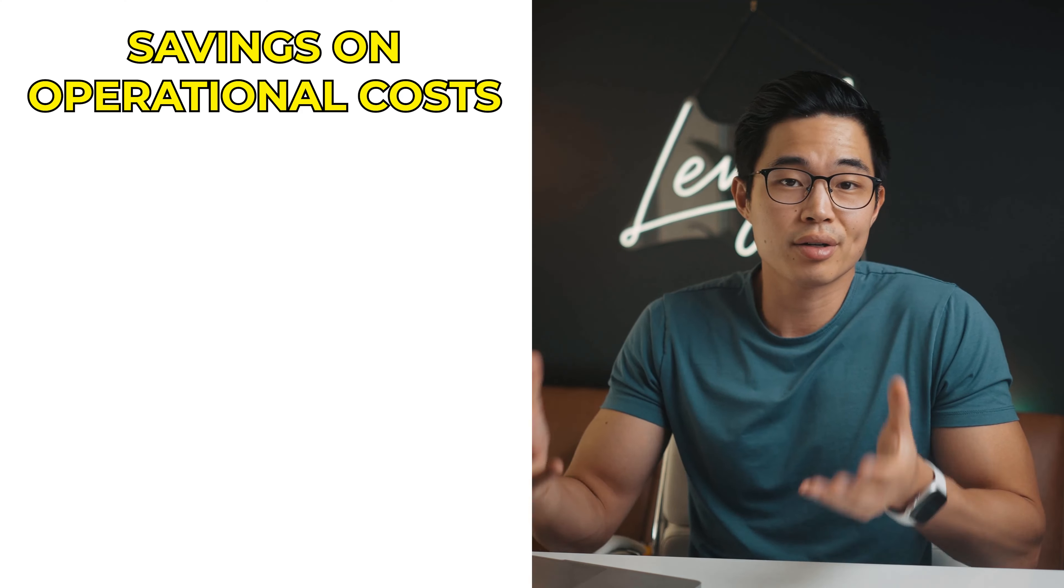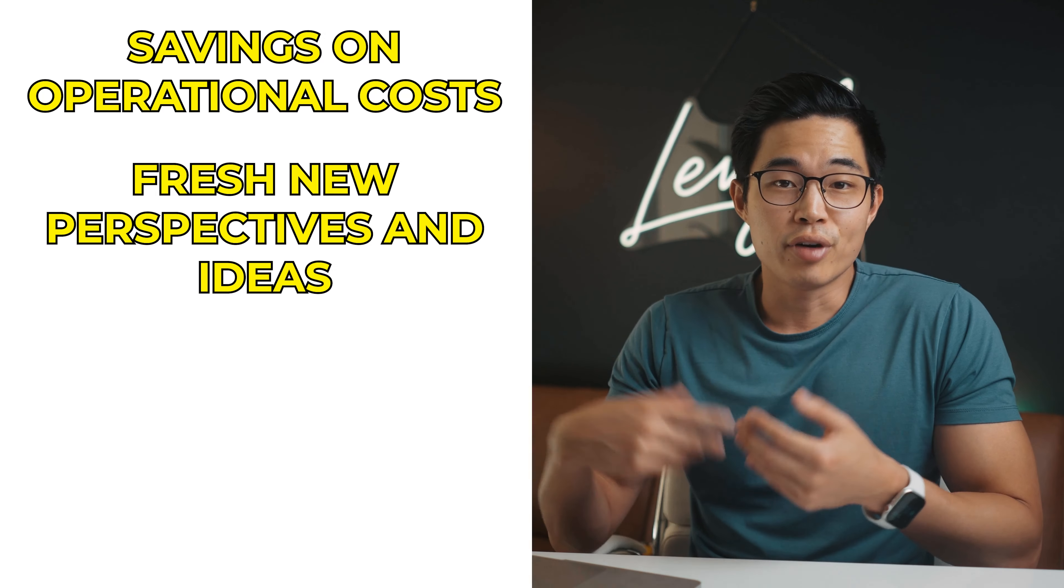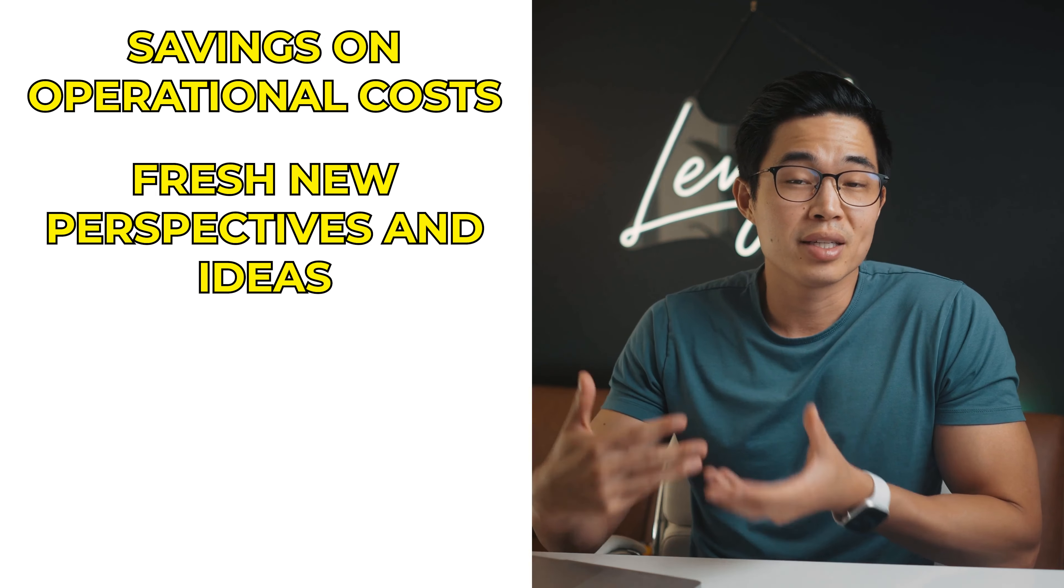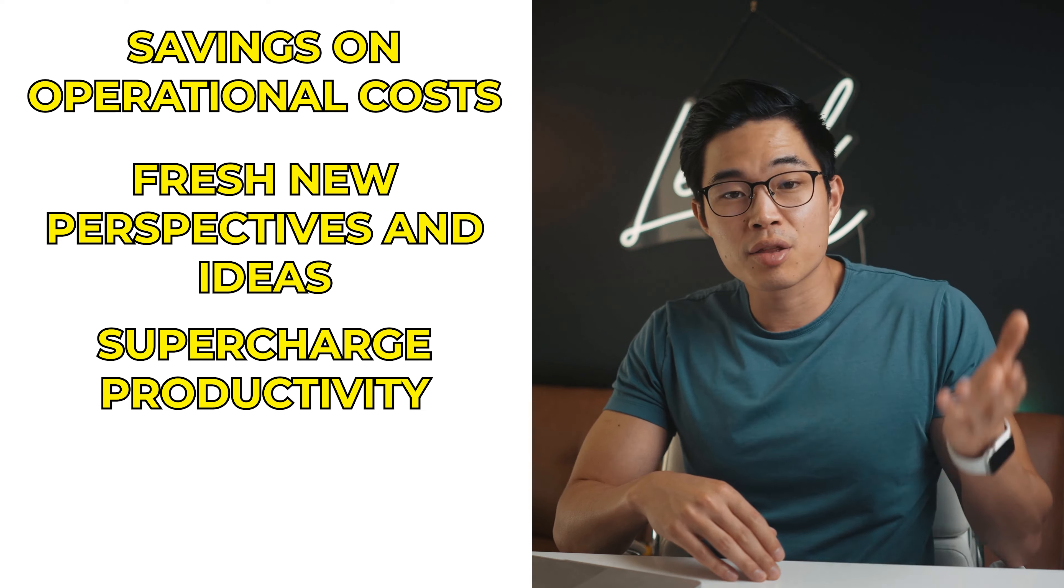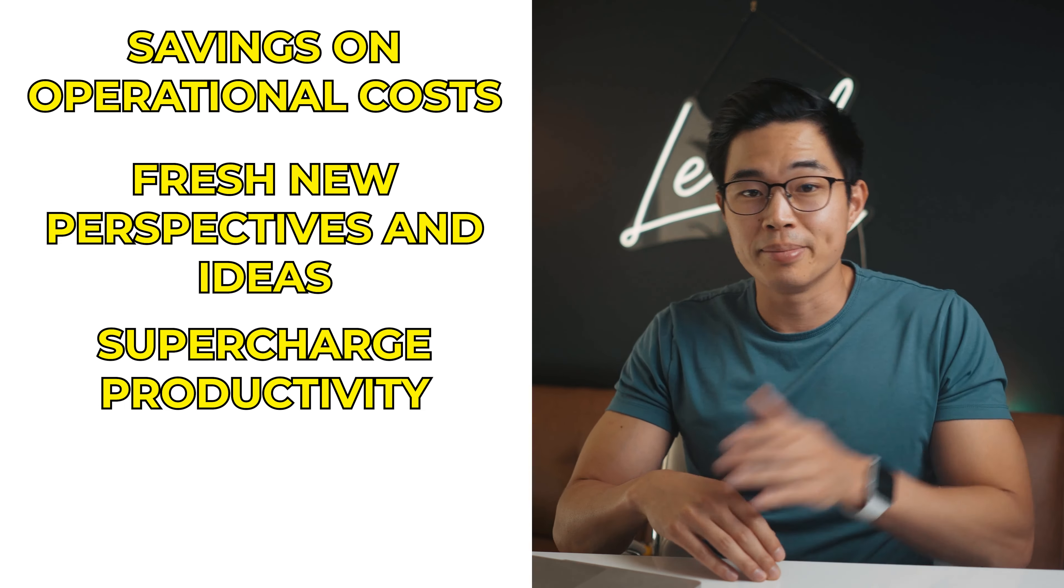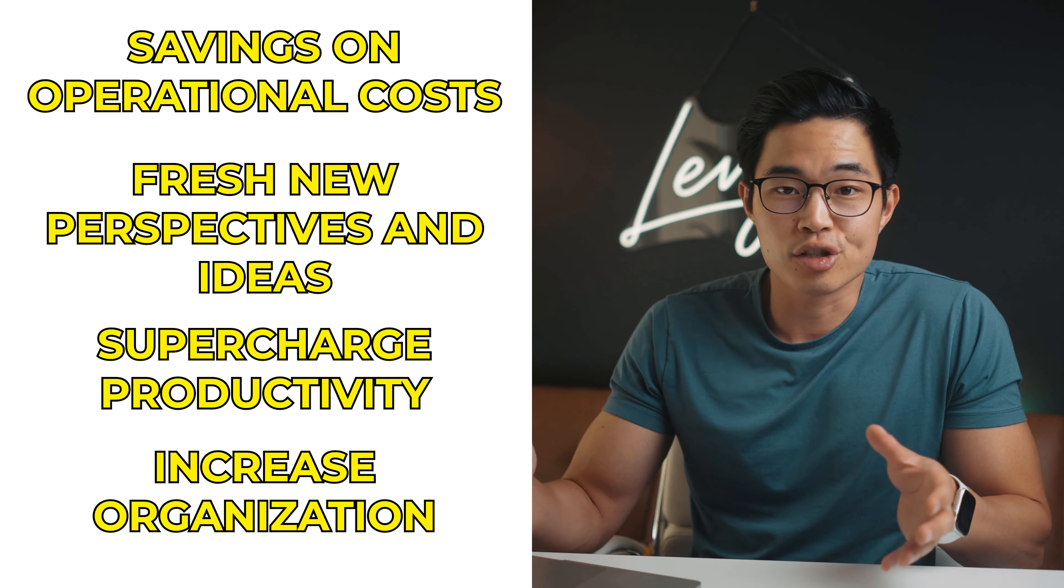You'll basically reduce your workload and give yourself more time to focus on core business functions and higher level activities that push your business forward. In addition to that, it can of course help you get more work done in less time than if you were just handling everything yourself. Some other benefits of using a VA are savings on operational costs, fresh new perspectives and ideas, supercharged productivity through increased accountability and increased organization.